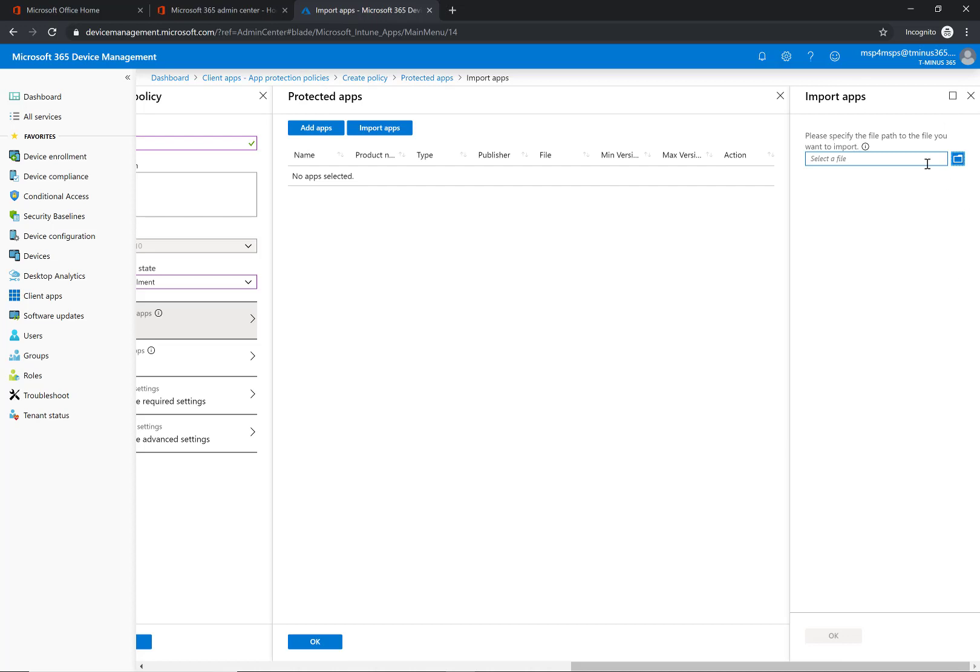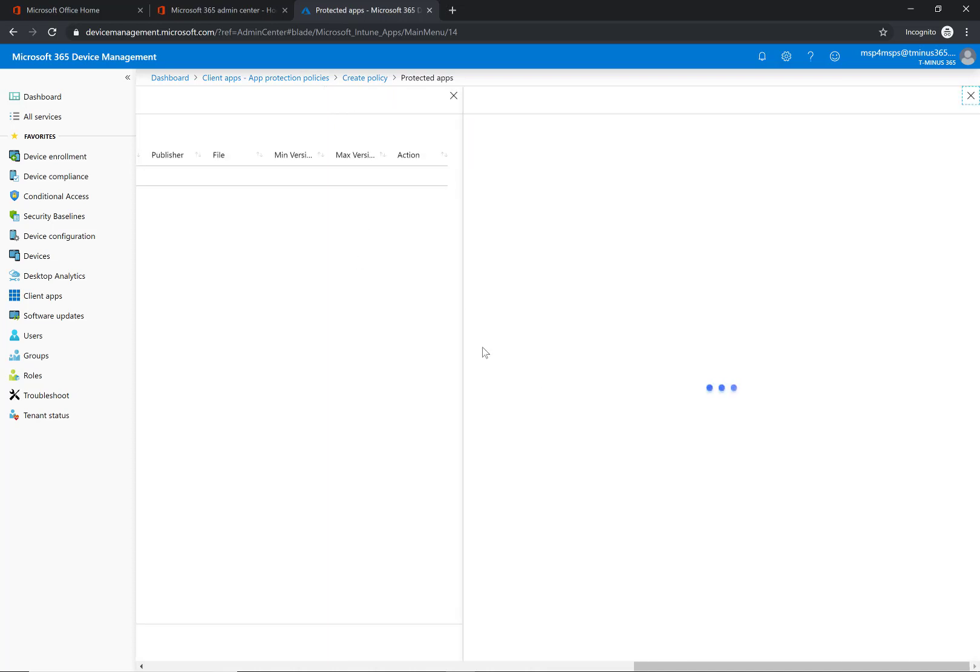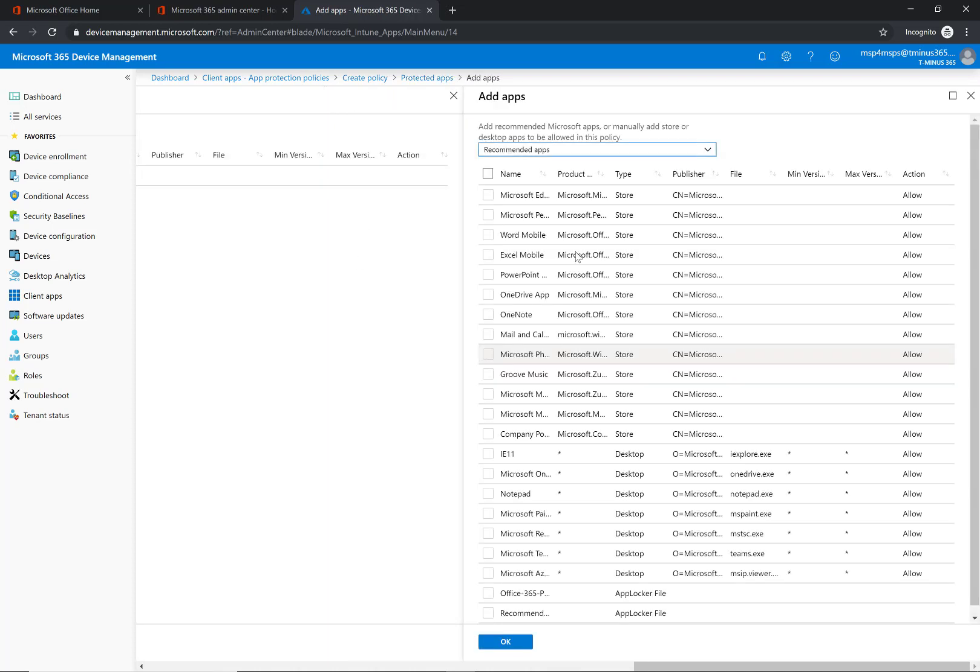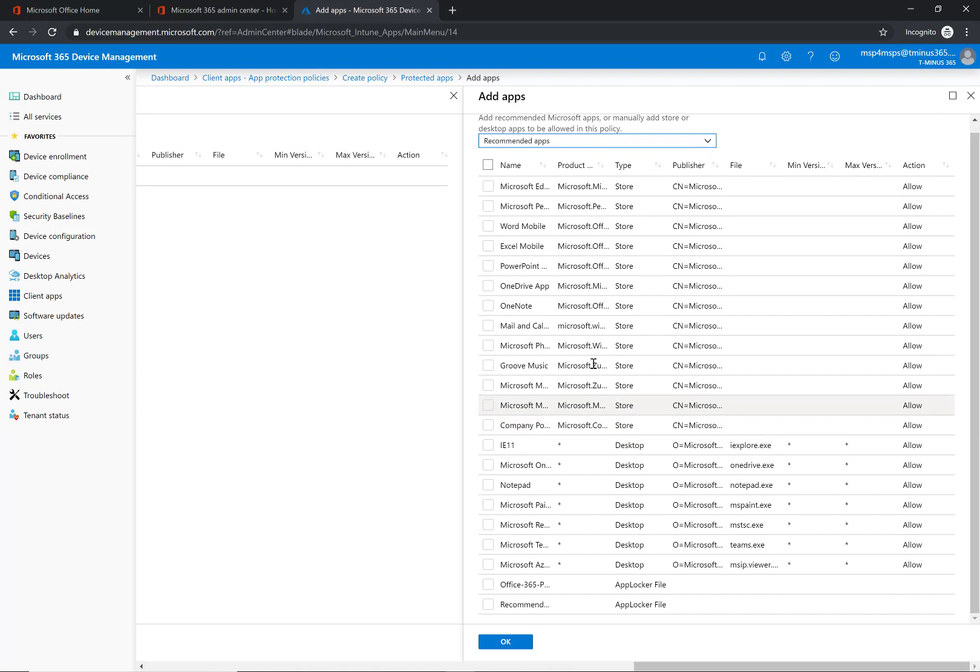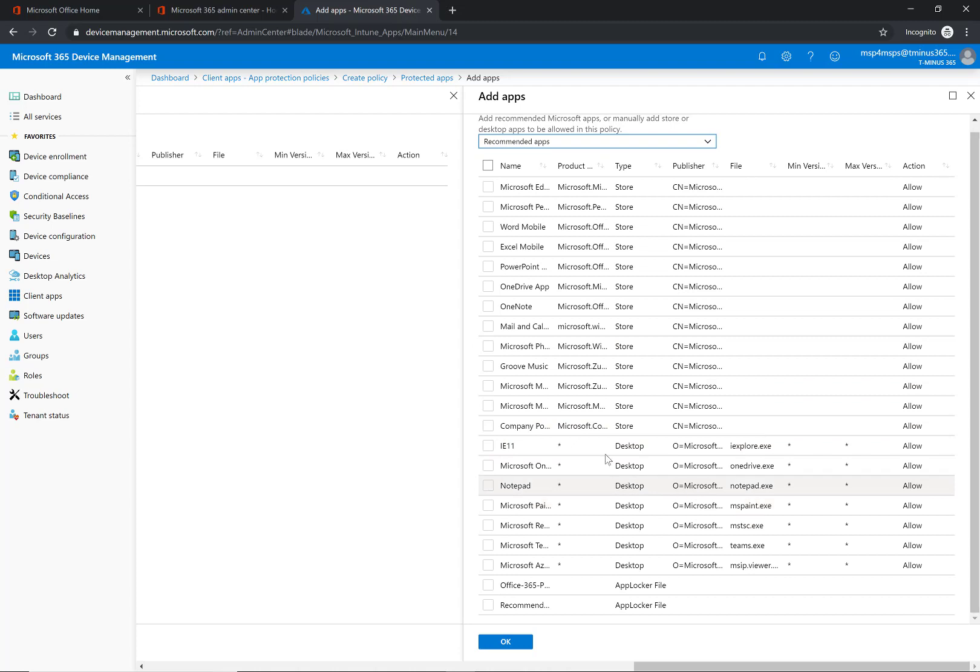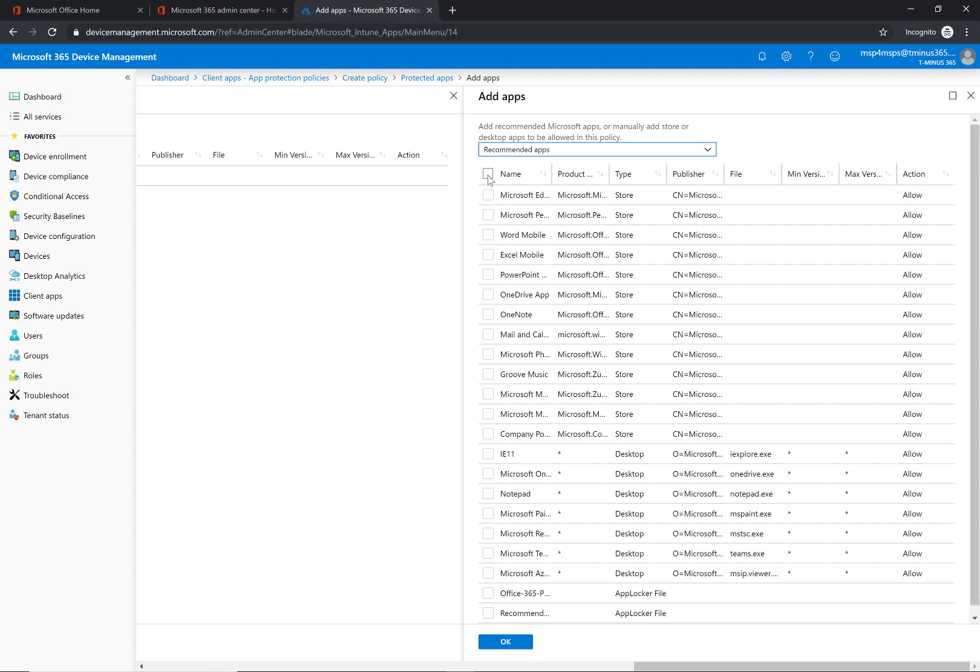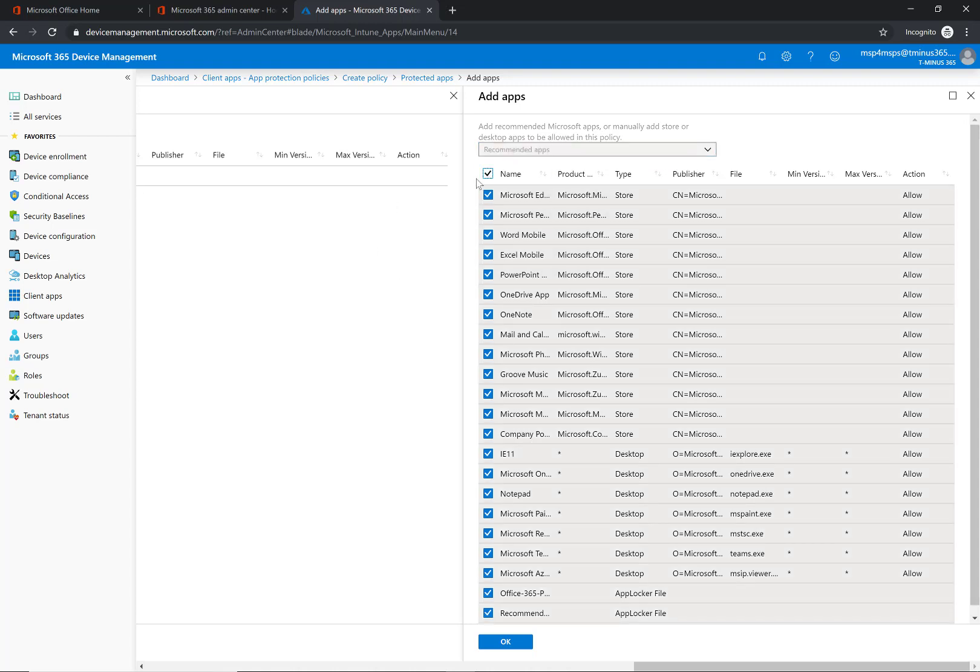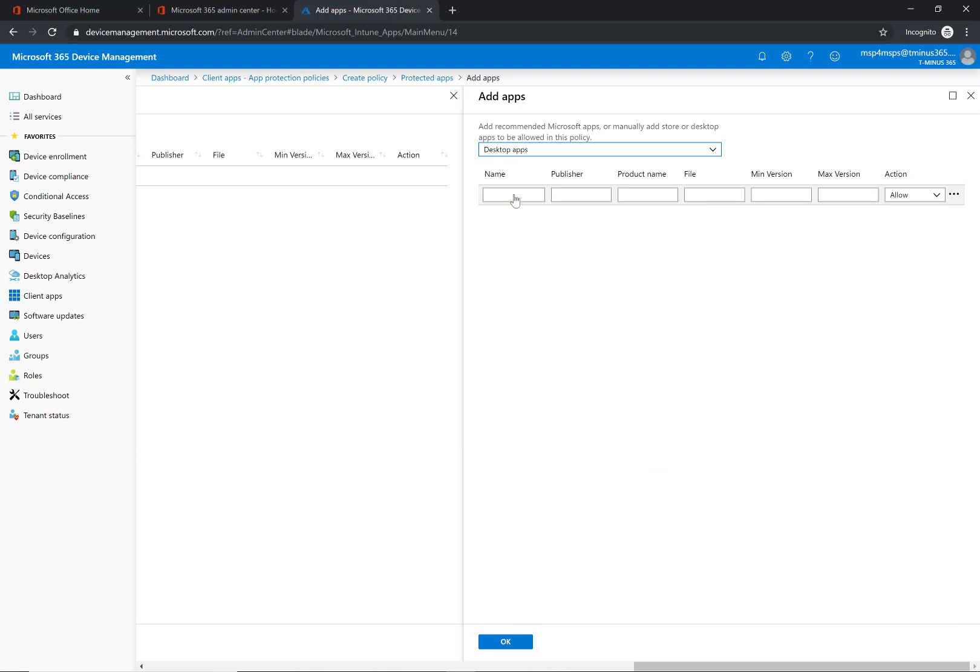And you can specify a file if you want to import line of business applications or applications that are on-prem. So when you click on add it's going to have a list of recommended apps here based off of what's been recognized in the company where corporate data is located.